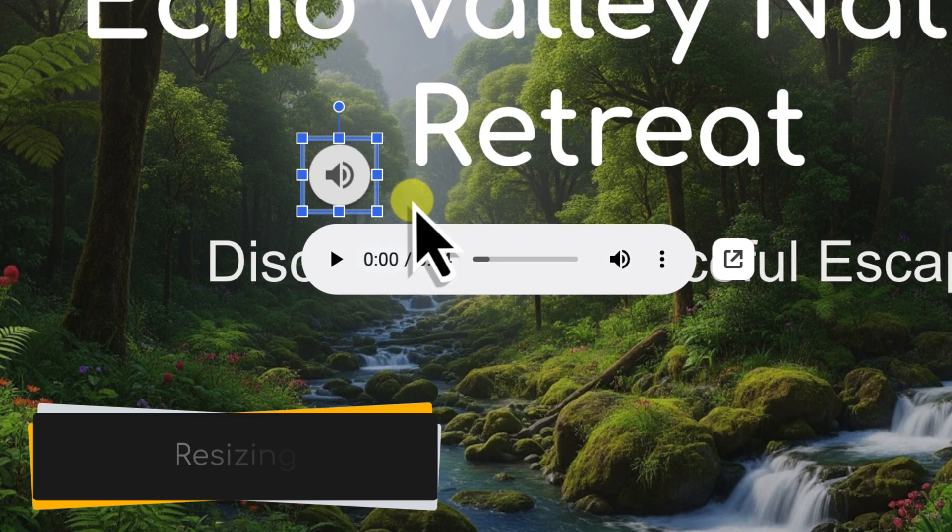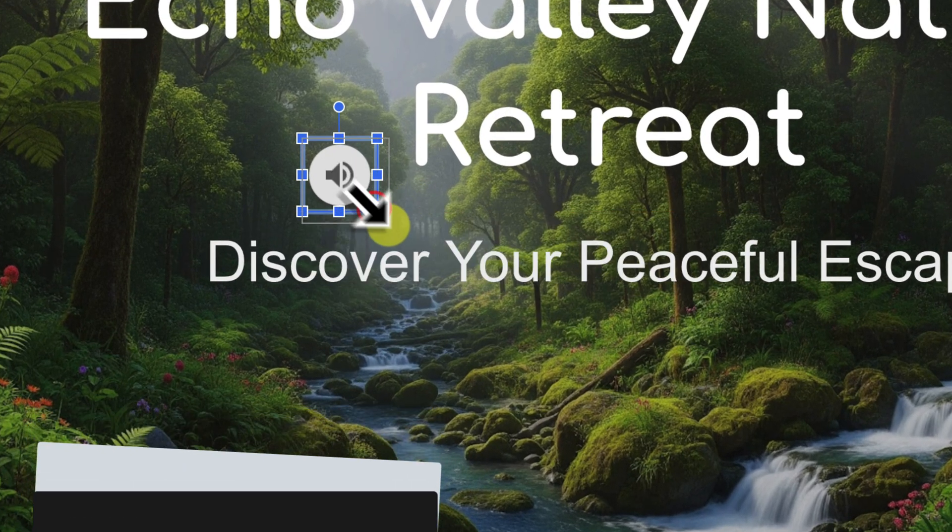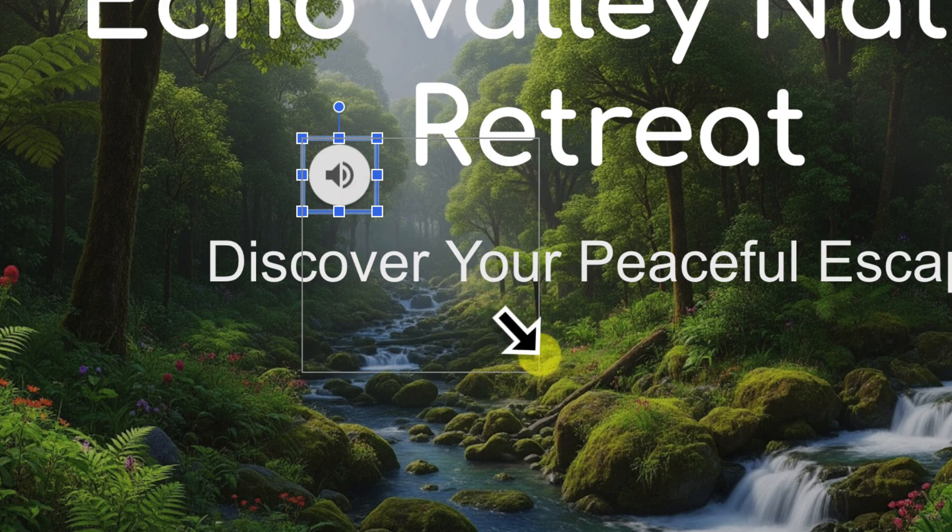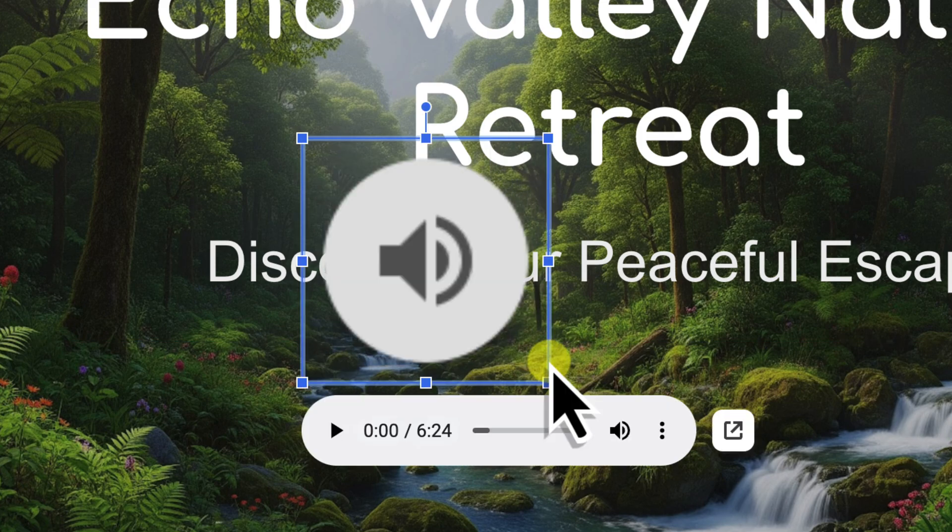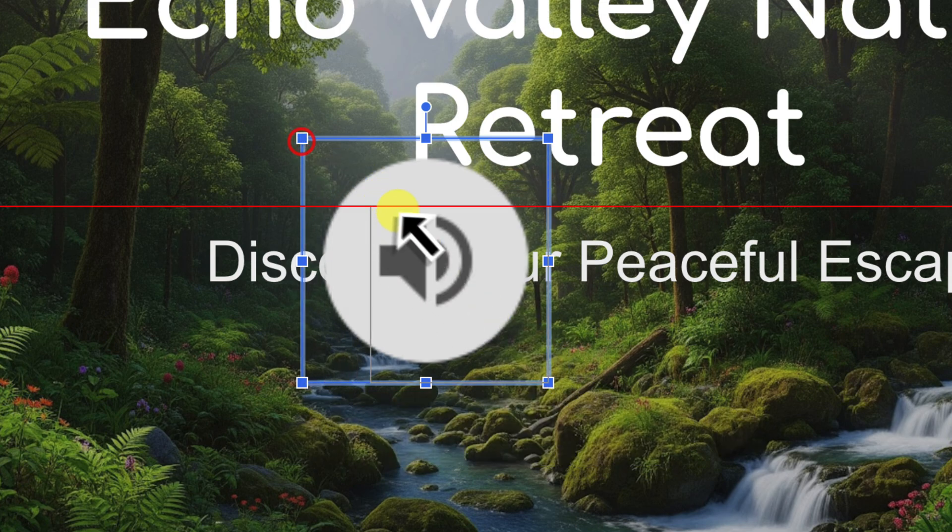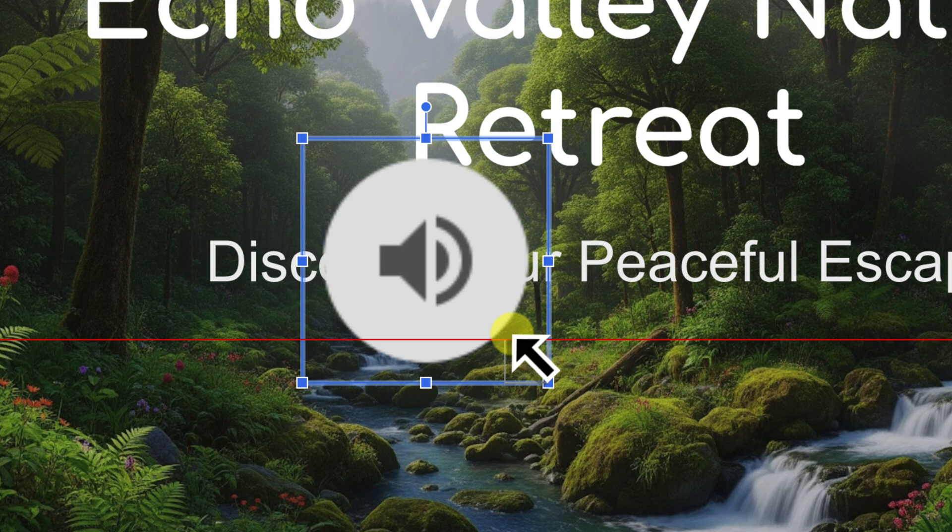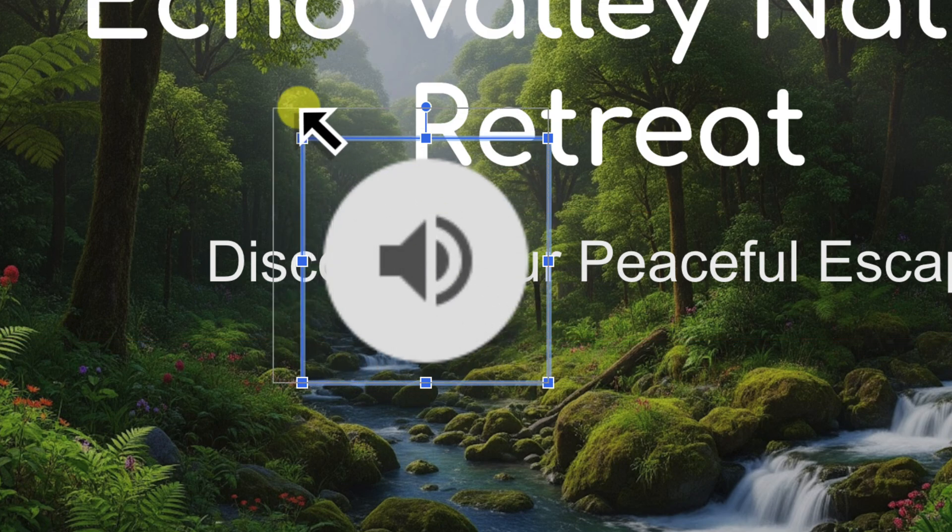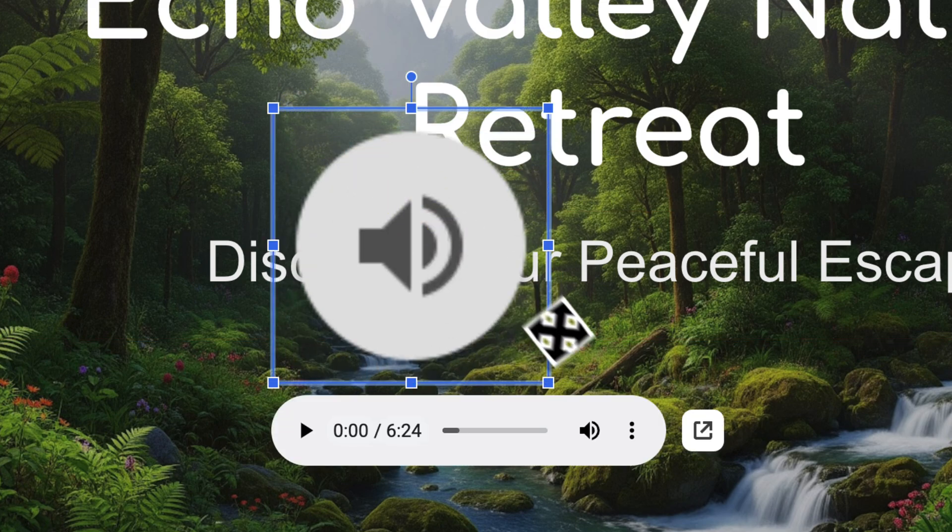First, let's cover resizing. To change the size of your selected audio icon, simply click and drag any of the small blue squares located at the corners of the object. As you drag, the icon will resize. You might make it smaller to be less intrusive, or larger if it's part of a deliberate visual design element on your slide.